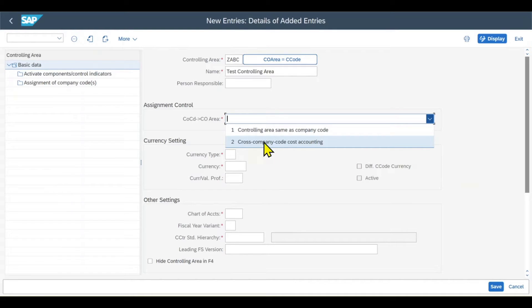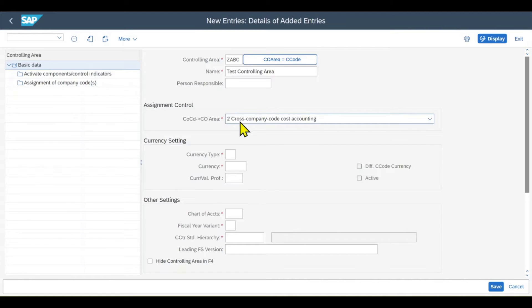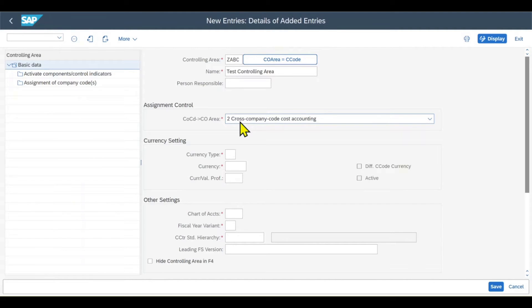This is what we will select. Please be aware that if we set the cross-company code cost accounting, then all the company codes we assign to this controlling area must have the same fiscal year variant and the same chart of accounts assigned to them.